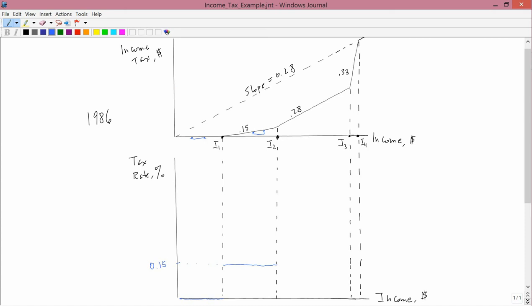Between I2 and I3, we have another straight line, and therefore we have another constant slope. The constant slope here is .28. So, if I write 0.28 on the bottom graph, then I'd have a flat line for the marginal. It's a constant at 0.28.